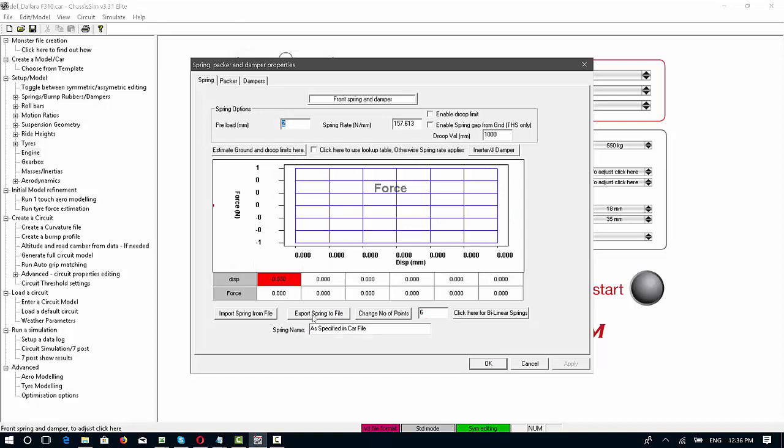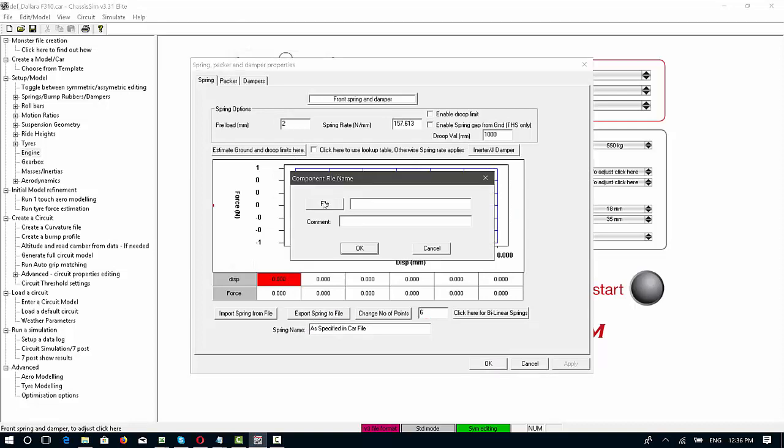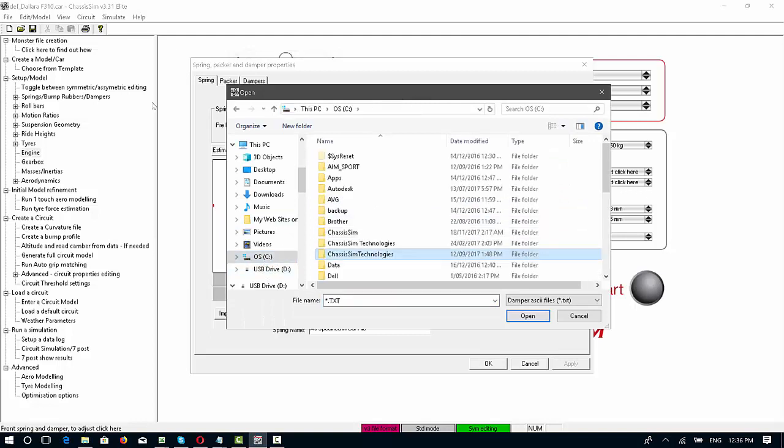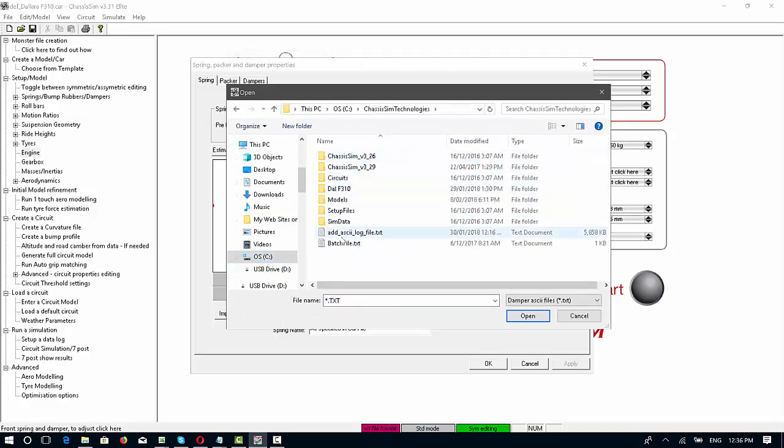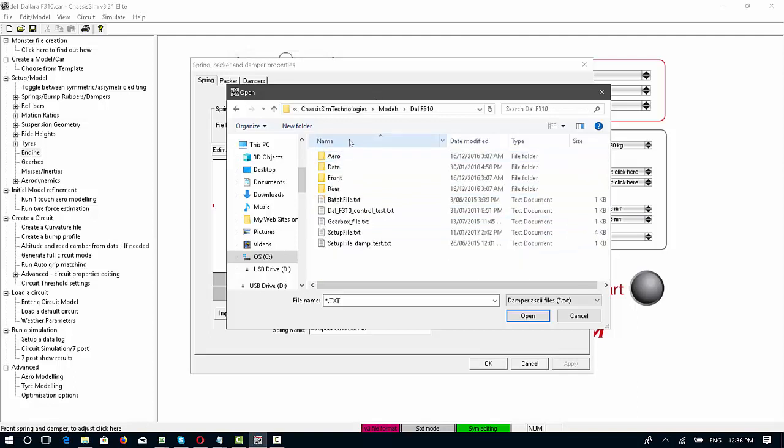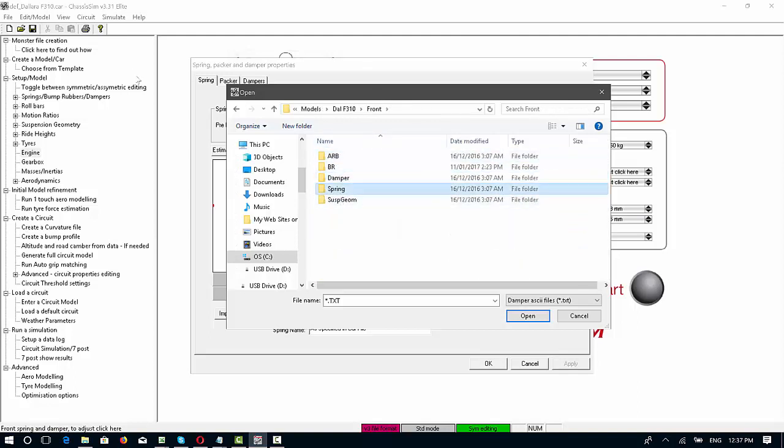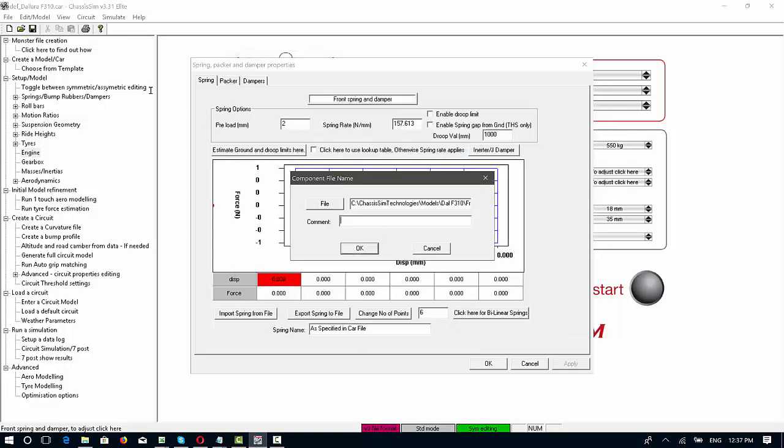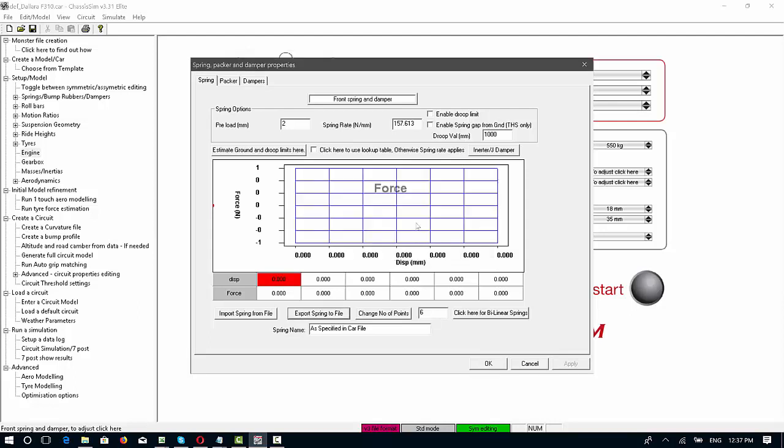What I do in ChassisSim is that, for example, if I want to export a spring, I simply click on export spring, specify out what the file name is, and I simply write spring file 900 pounds force per inch. I'll just put in spring file 900 pounds force per inch, click on OK, and that will create the spring file. Now I'm not going to press the trigger on OK because I've already done that, so to do it again would just be a little bit silly.